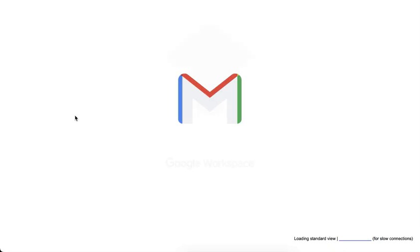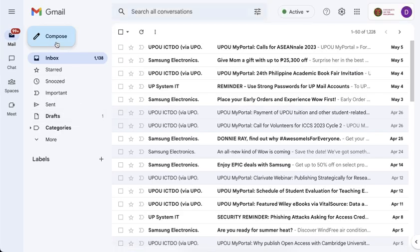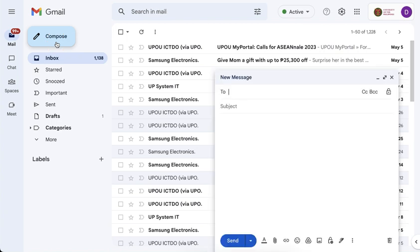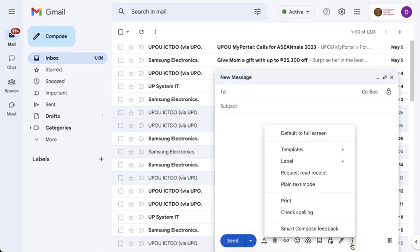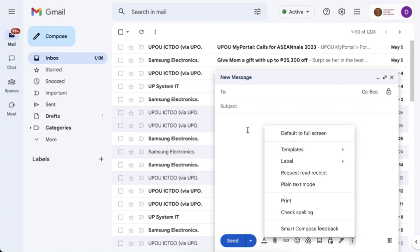So now your Gmail will load and if we go back to the compose window, you will see that the templates tab is already there. So right now I do not have any template for my Gmail account, so I will create one.